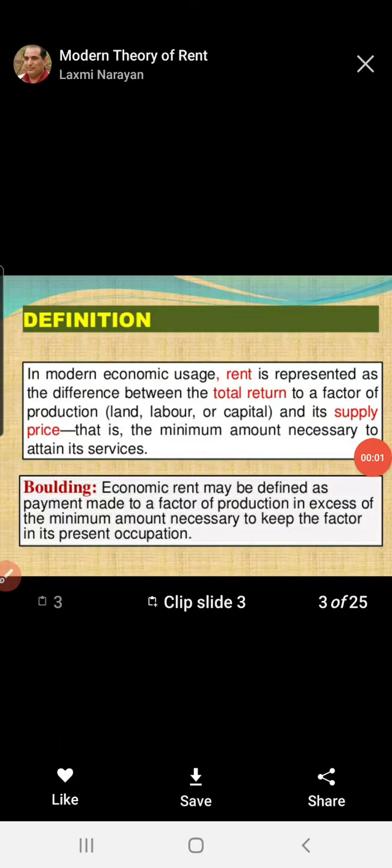A very good morning to all dear students. I welcome you all in the lecture of business economics. In today's lecture, we are going to continue with our concept, that is rent.